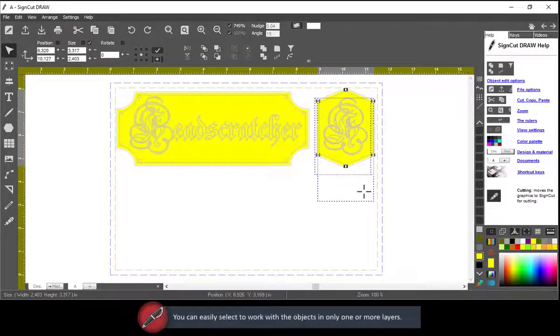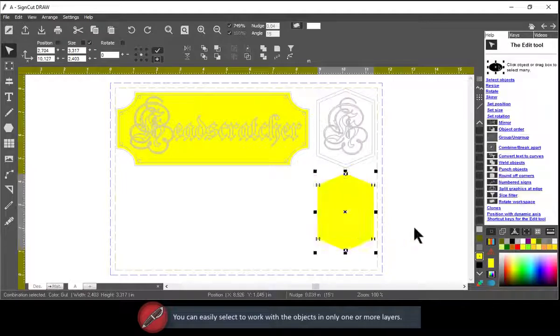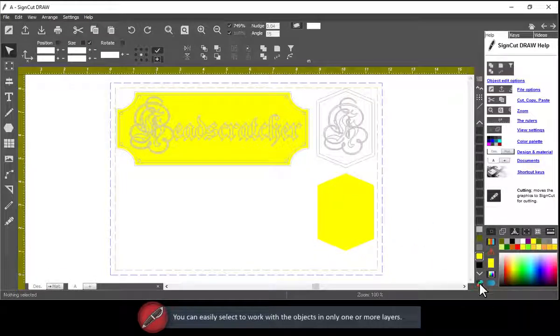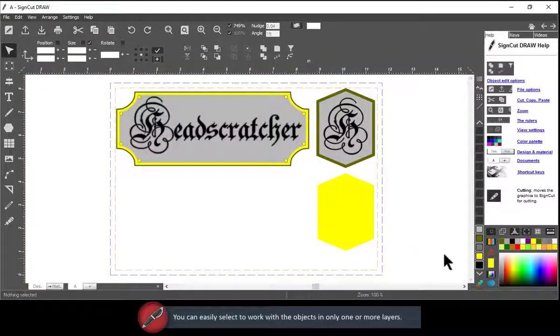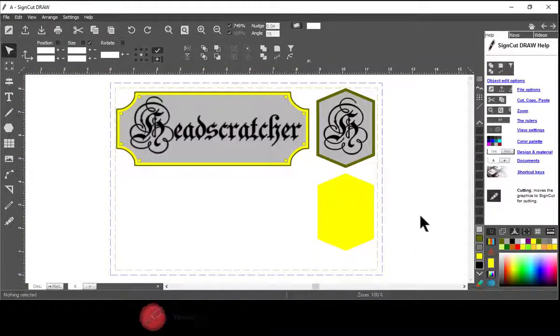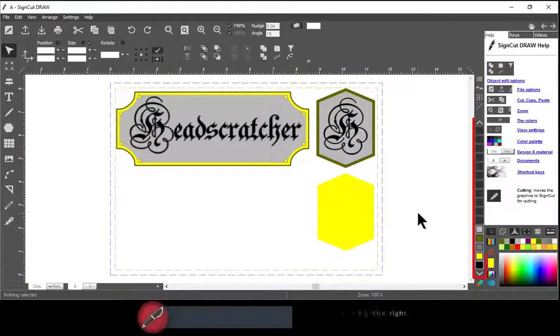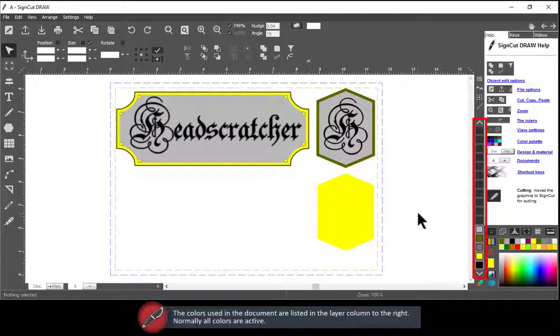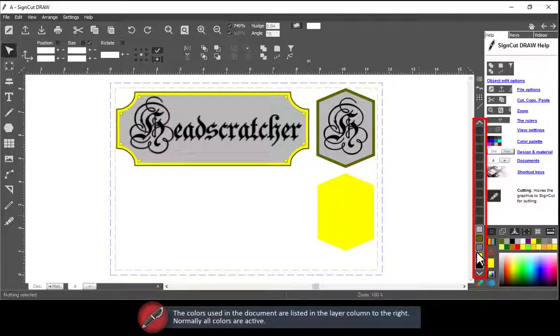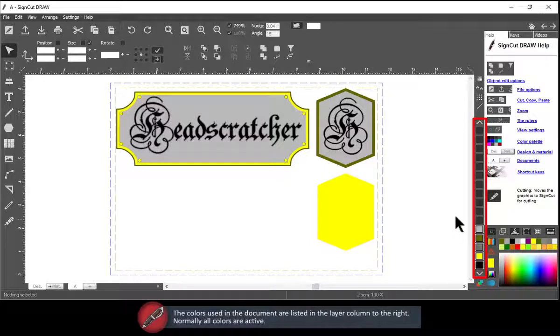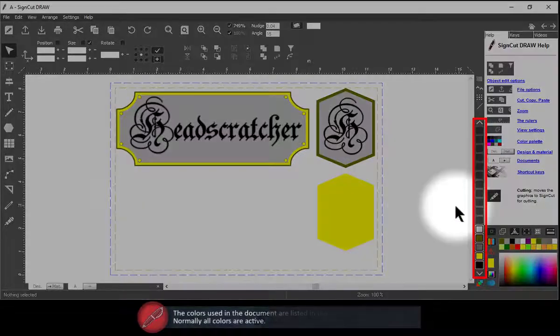You can easily select to work with the objects in only one or more layers. The colors used in the document are listed in the layer column to the right. Normally all colors are active.